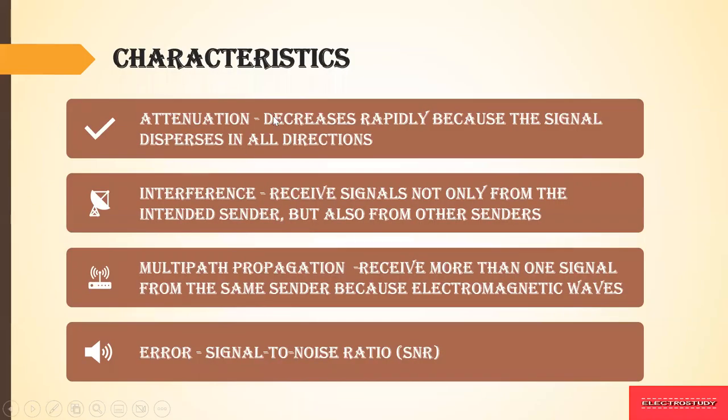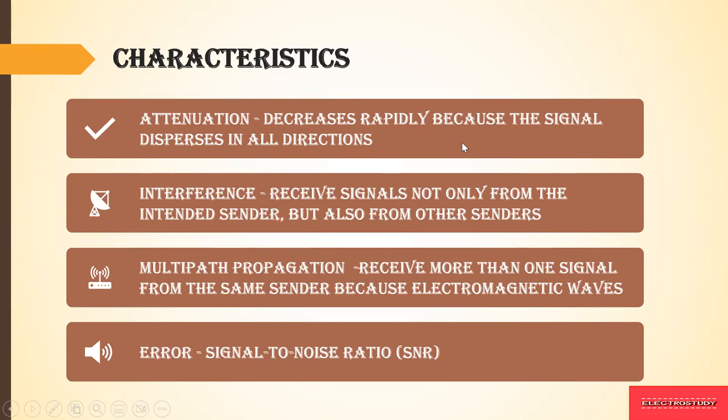There are some characteristics produced by wireless LANs. First is attenuation. As the signal disperses in all directions, the electromagnetic signals disperse in all directions, so the strength obviously will be reduced. Some signals will reach the end, some signals will not reach the destination.